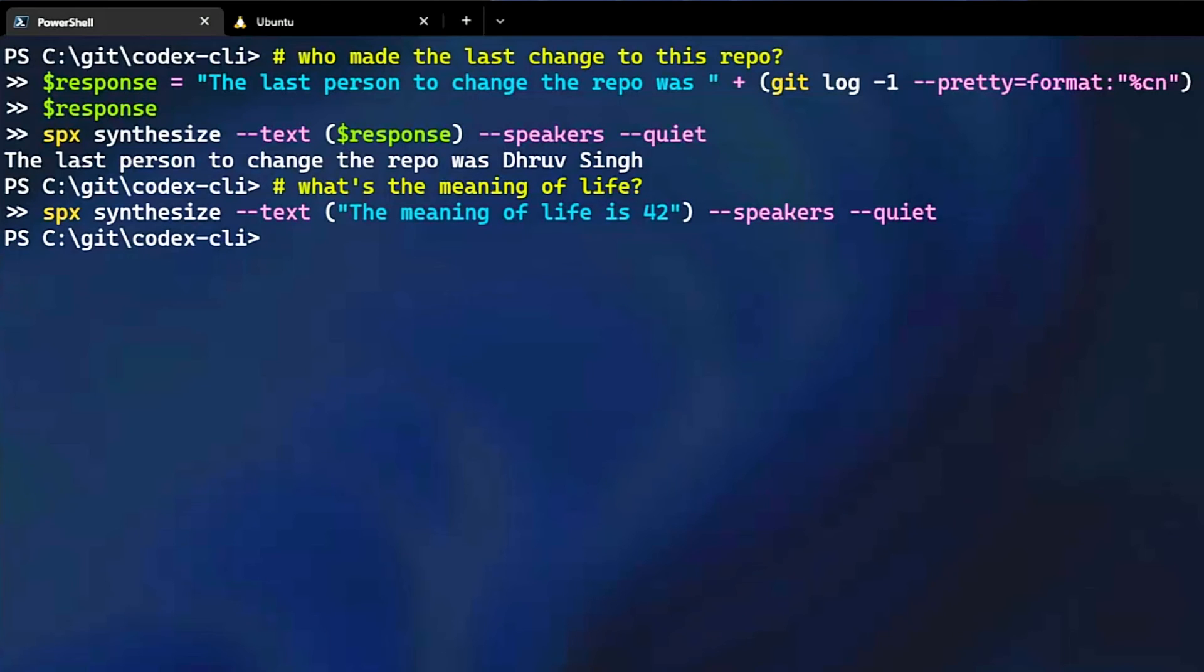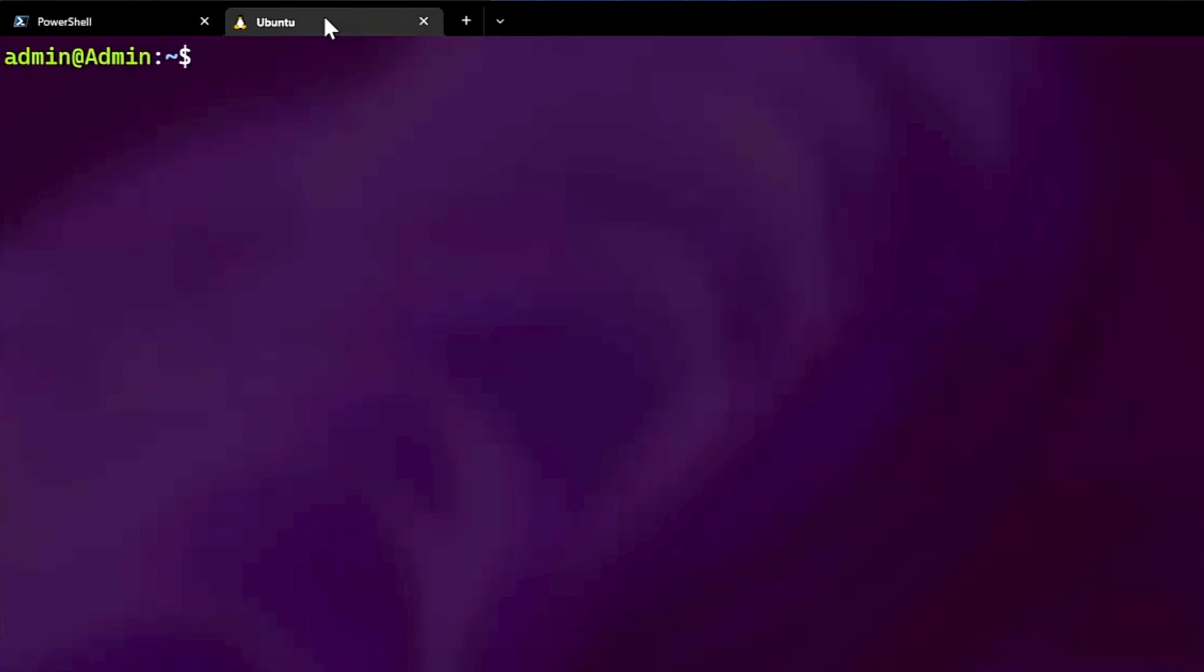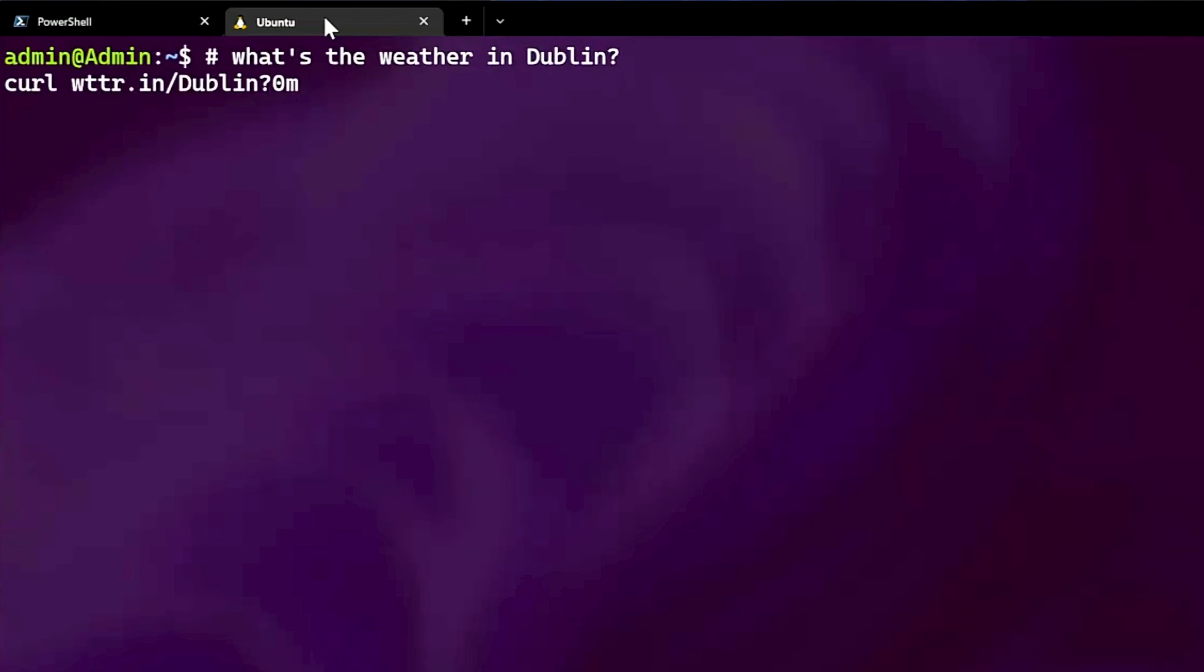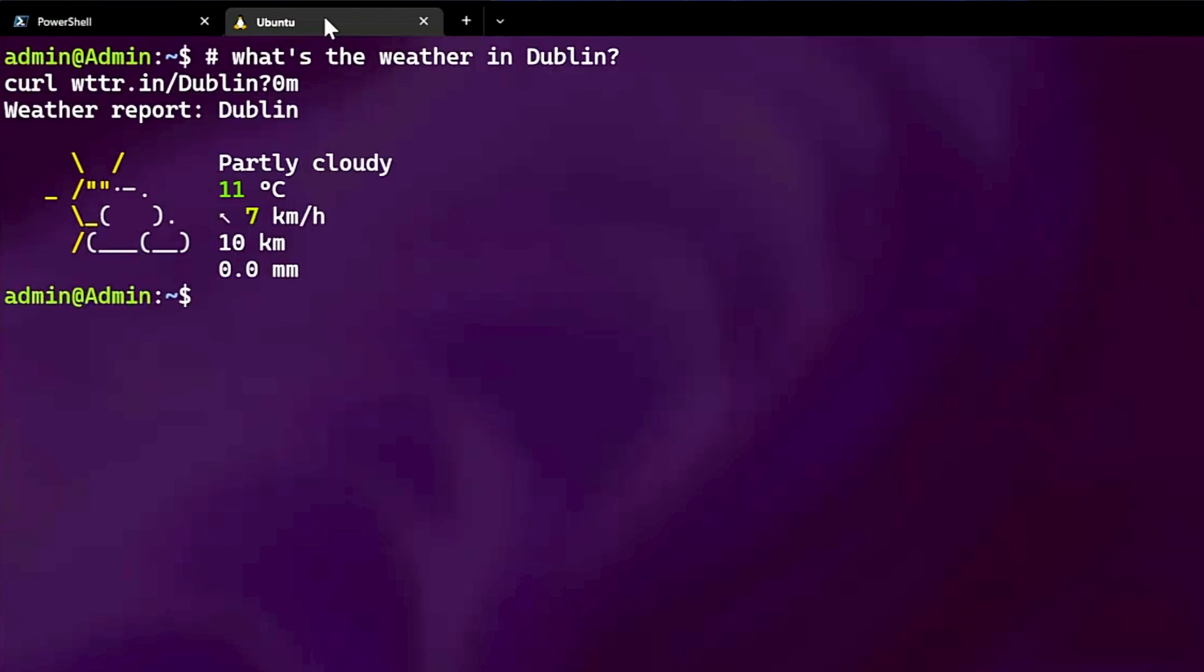Now, this prototype isn't limited to PowerShell. Codex can also produce Bash and ZShell scripts. I'm using WSL and Ubuntu here, so I can run Bash on Windows. And now I'll ask, what's the weather in Dublin? The model knew of a curl-friendly API that it could call. And it's a lovely, partly cloudy day. Not a huge surprise for the weather in Dublin.